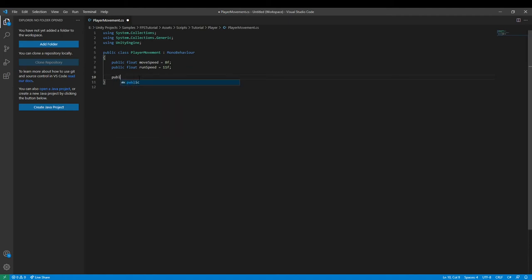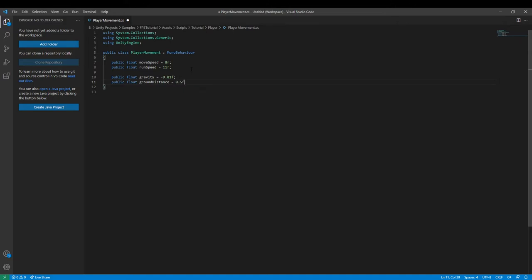We need a `public float gravity` and set it equal to negative 9.81f — that is Earth's default gravity. Then we add `public float groundDistance` and set it equal to 0.5f. If you want more information on first-person movement in Unity, I recommend Brackeys' video on it. This is just a simplified version of it with some extra stuff.